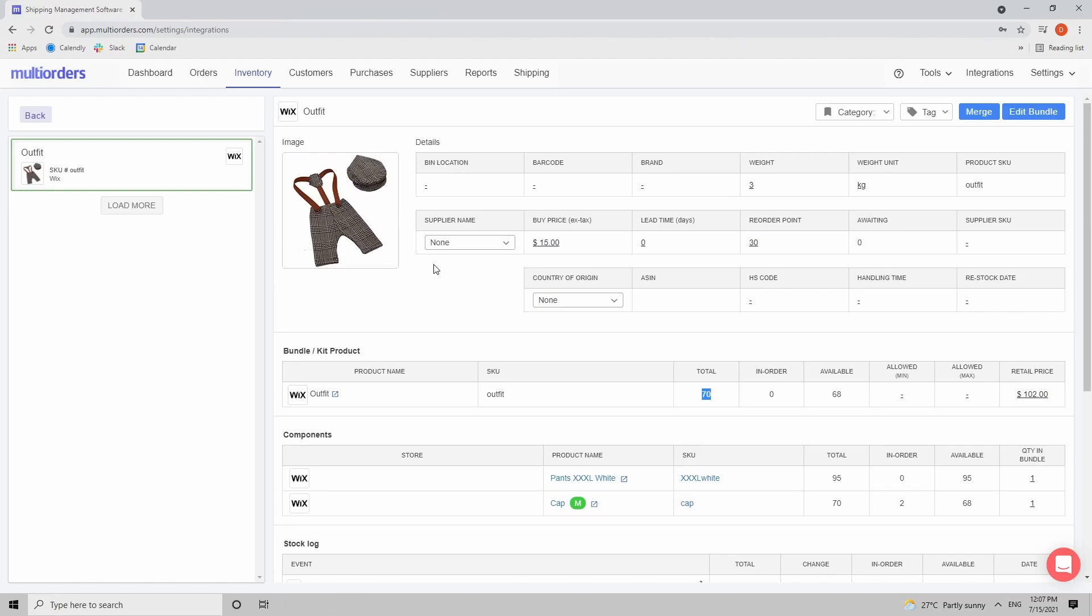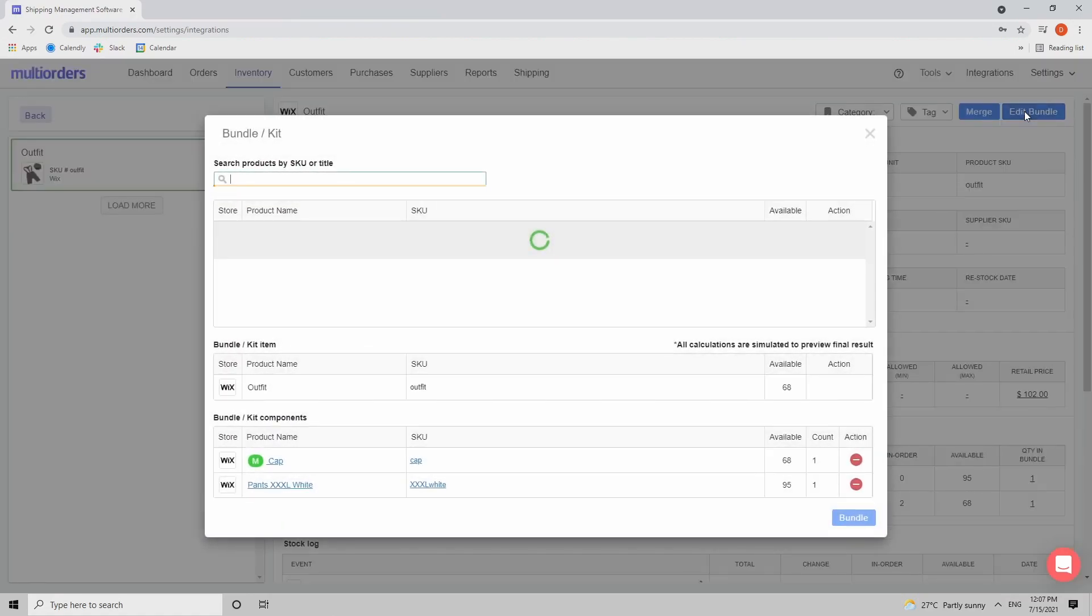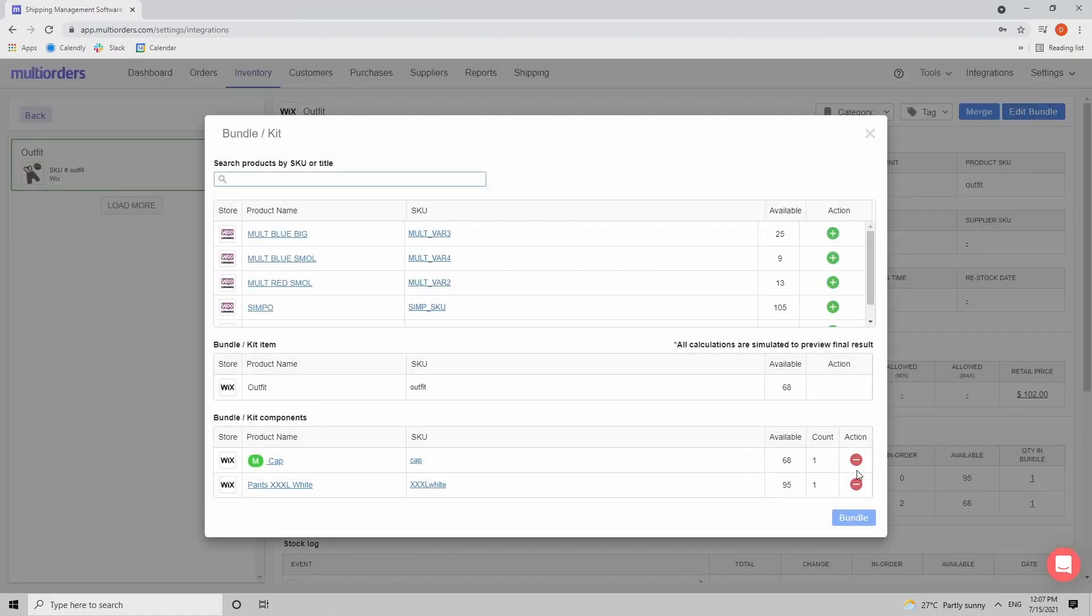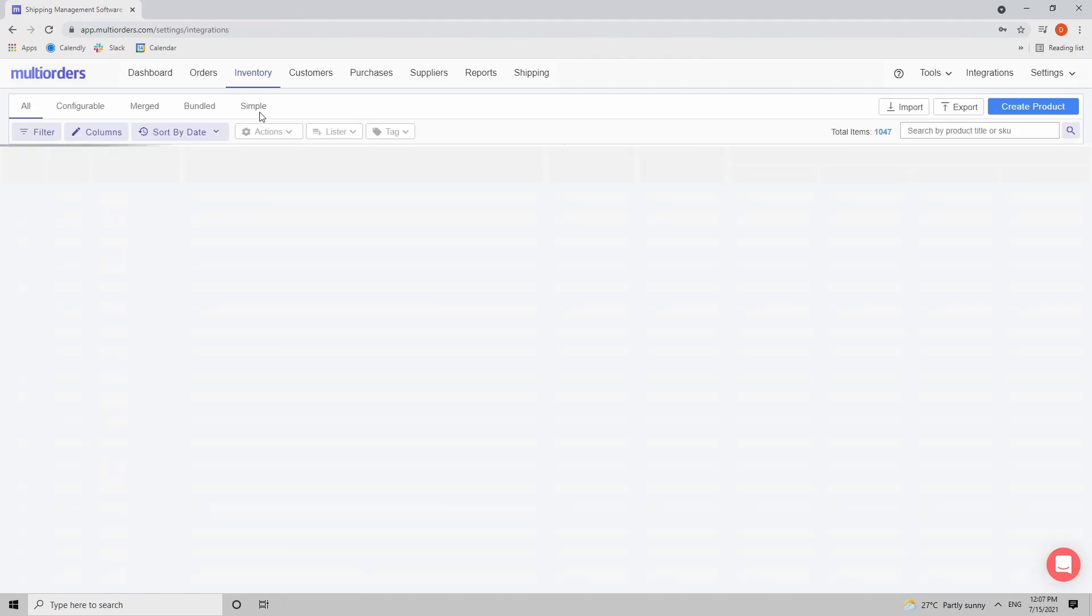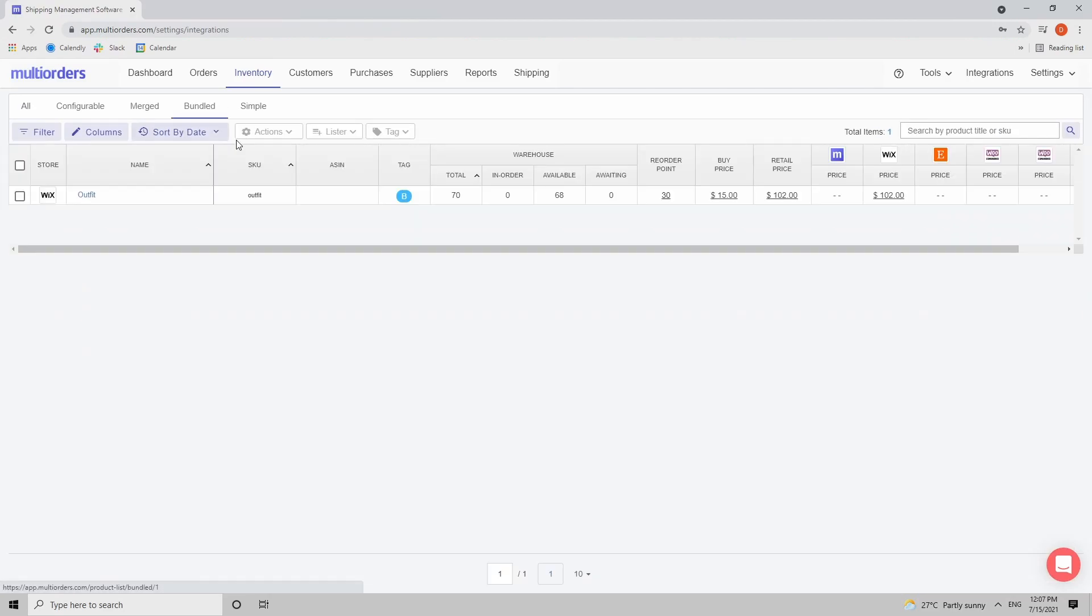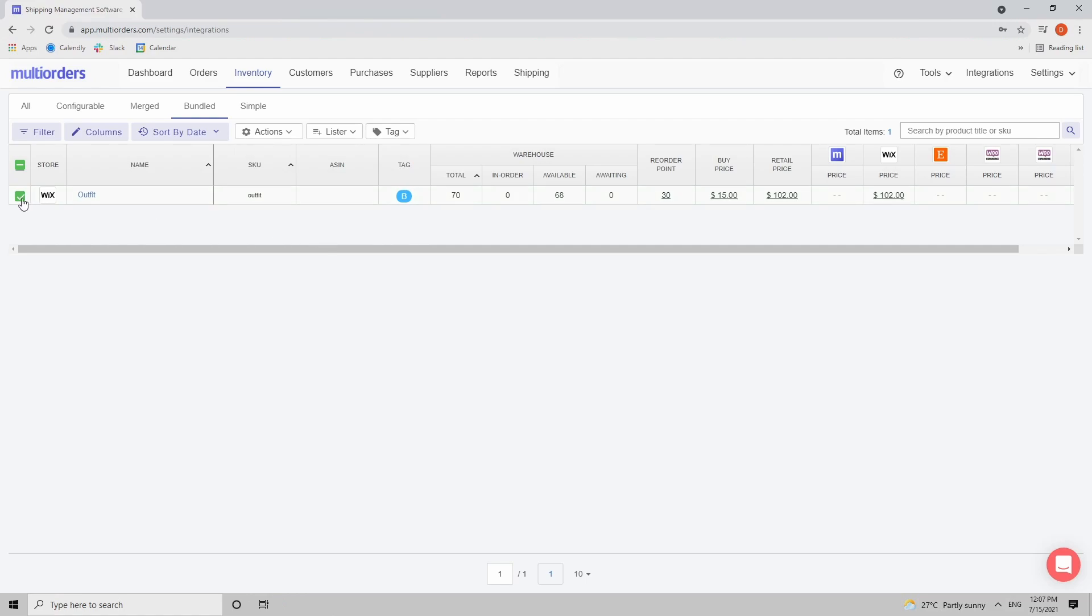And the last thing to discuss is how to unbundle the item. As you saw previously I just clicked on edit bundle and I can just delete the components one by one and that will unbundle the item. Or inside the inventory if I go to my bundled item I can just checkmark it, see actions button and click unbundle. That will unbundle the item also. So you can choose which way is more comfortable for you.